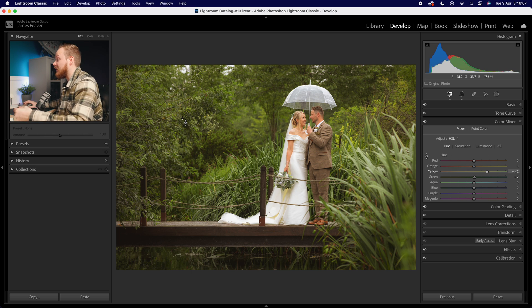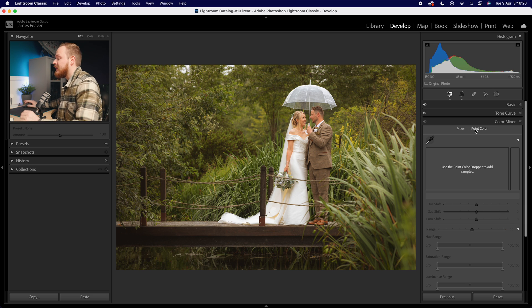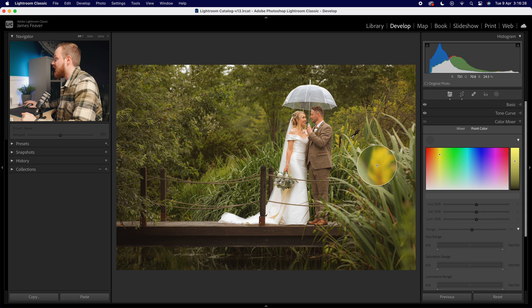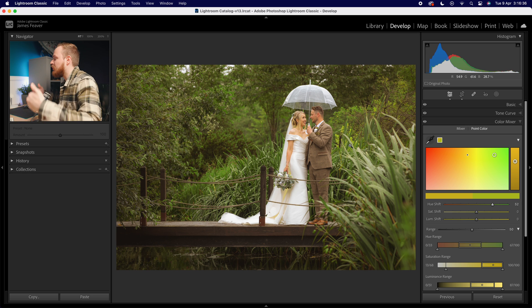It selects all the greens consistently, which is really important. If this doesn't fully work for you, there's another way — instead of using the HSL adjustment, we're going to use Point Color. Point Color is a brand new tool in Lightroom. Instead of using a color band to select color, we're actually selecting a specific color. You can see it creates a more consistent look, and you can select multiple colors, which is really helpful.